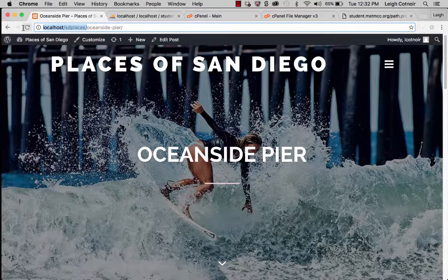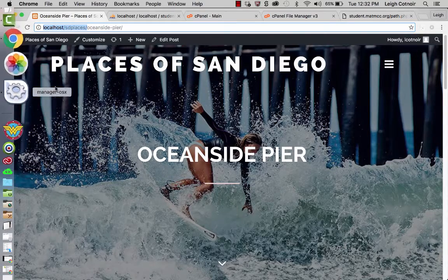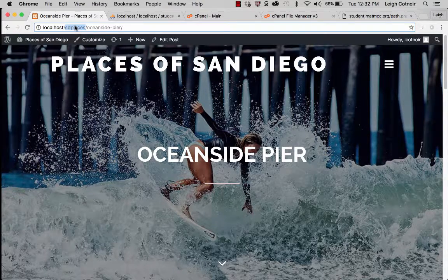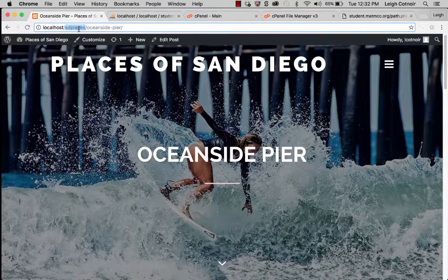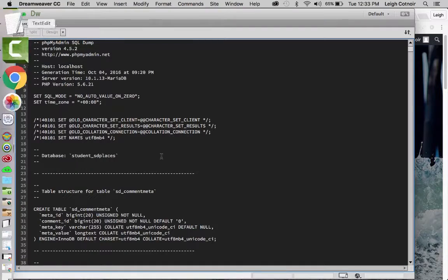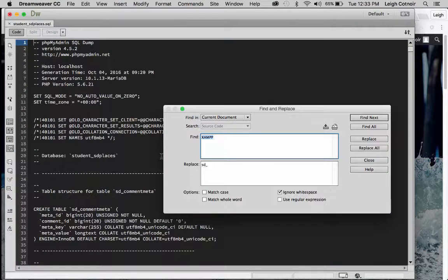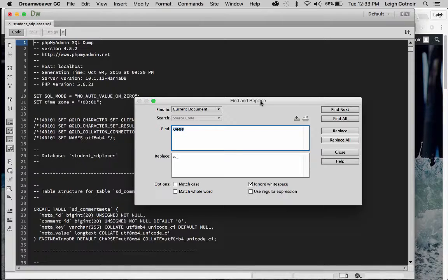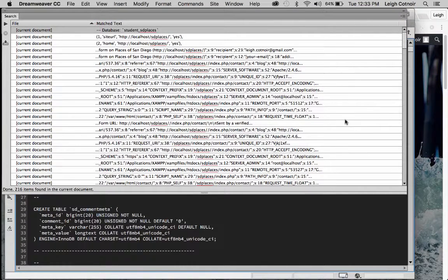This path is really important — it's the root directory to your WordPress installation. One thing I like to do is look for all my stuff before I start making changes. The most common thing we'd find is 'sdplaces,' so I'll copy that, go to my SQL file in Dreamweaver, do a find with Command-F or Control-F, type in 'sdplaces,' and click Find All. It found 216 items.